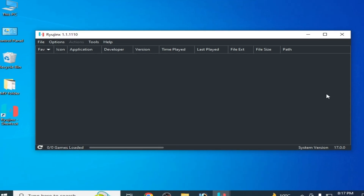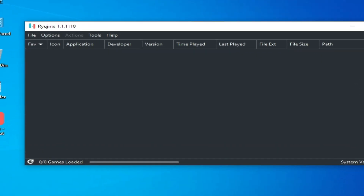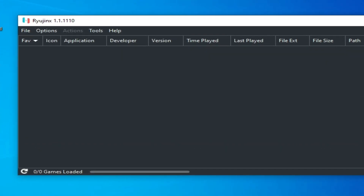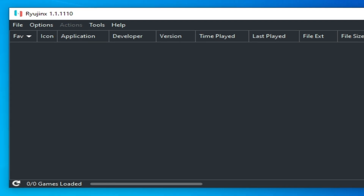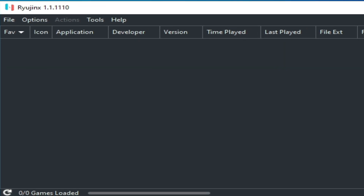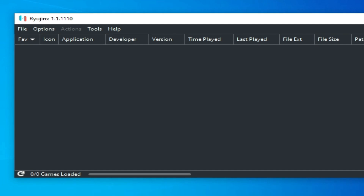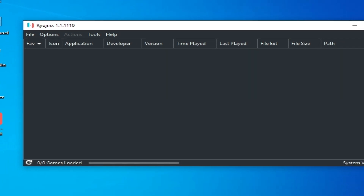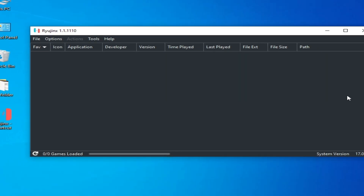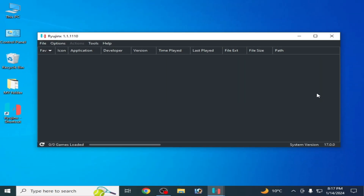Hello guys, welcome back to my channel. In this video I'm going to show you the best Ryujinx settings for performance on a low-end PC in 2024, so let's get started.